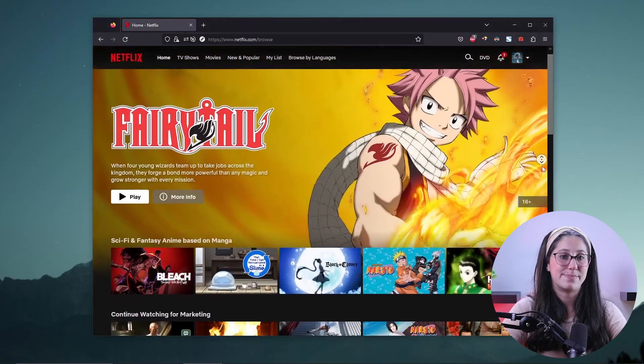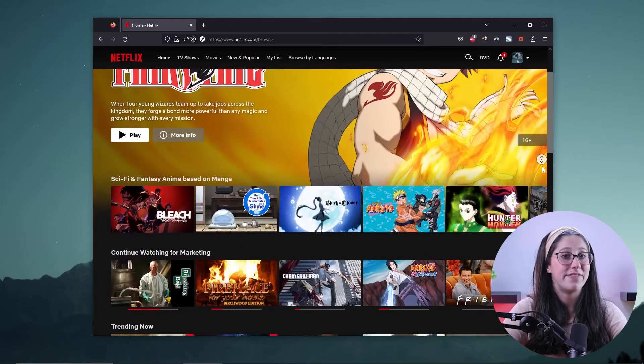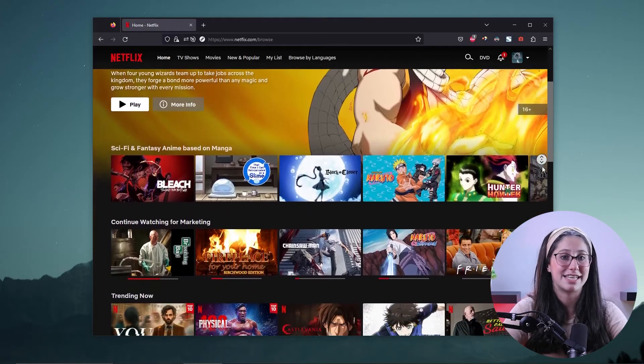Now I'll just refresh the Netflix page, and as you can see, the list of shows available has drastically changed, which means that I'm now streaming from the Japanese Netflix library.